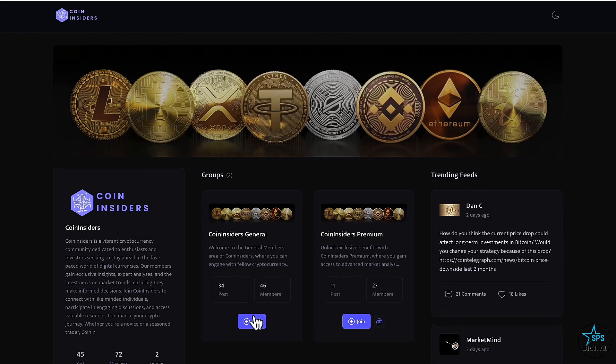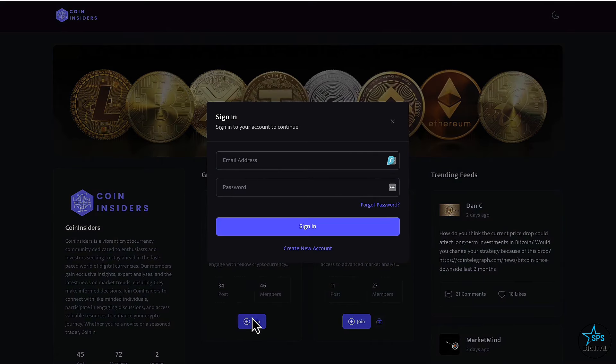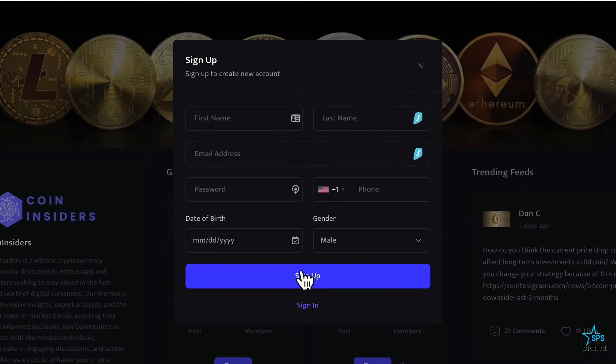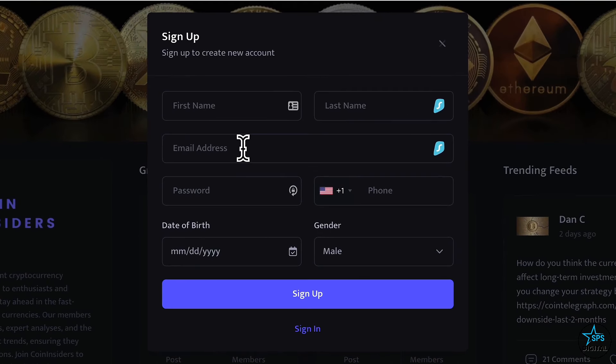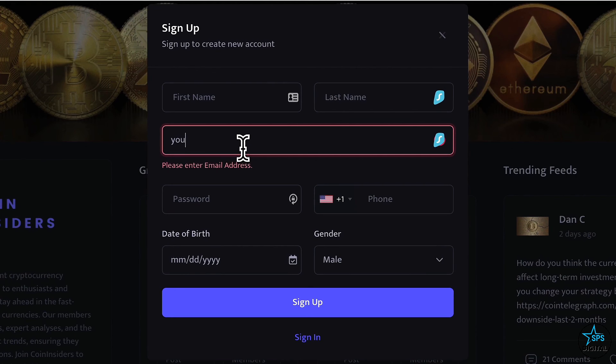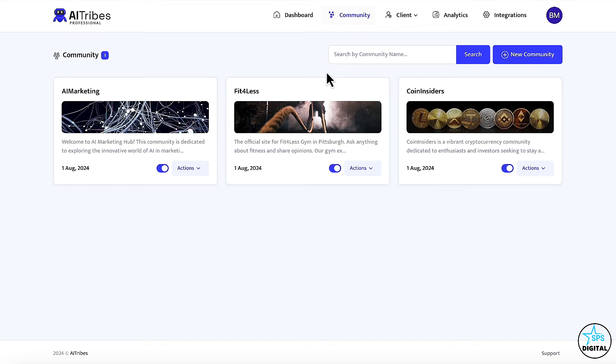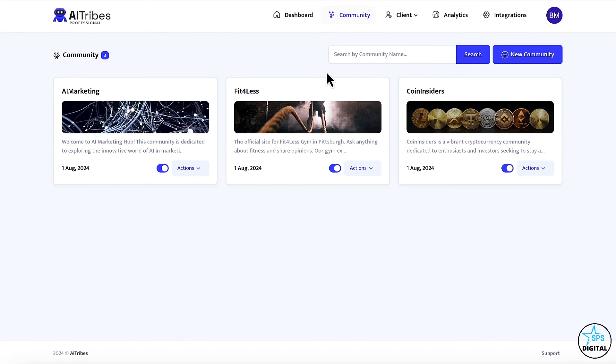Note that every member that signs up to your community can automatically be added to the autoresponder of your choice. This helps build a list of people who want to give you their best contact information and are far more responsive to email marketing campaigns. Believe it or not, we're just getting started seeing how AI Tribes can grow your online business for you. By now I think you get the picture and realize that there's nothing that's going to build an online business that lasts into the future no matter what happens than this product.